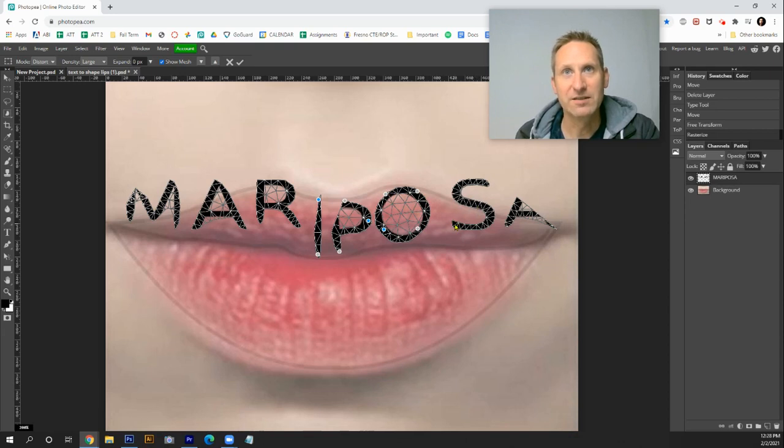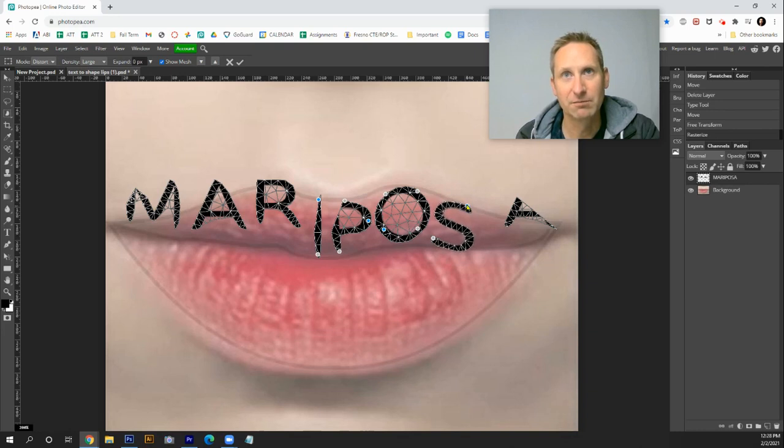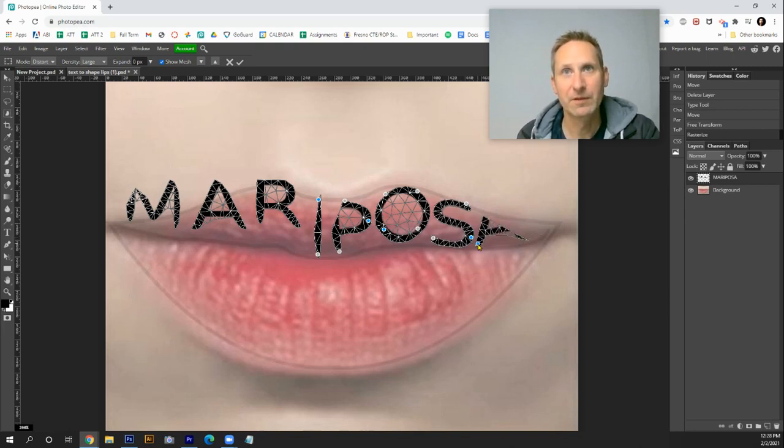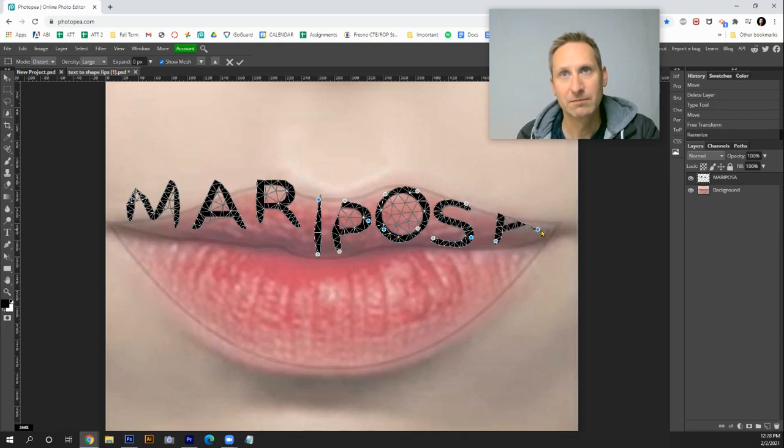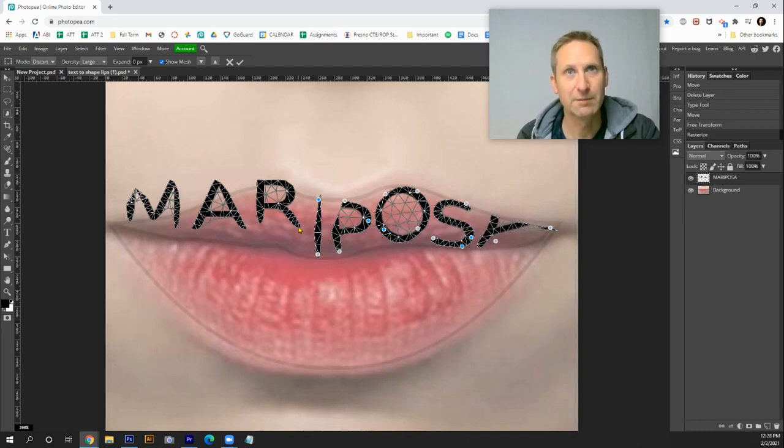I'm gonna take this S, move it down here, create a different node like that, and maybe scoot it up there. I'll take the A, pull that here, pull that leg out to the corner of the mouth something like this.